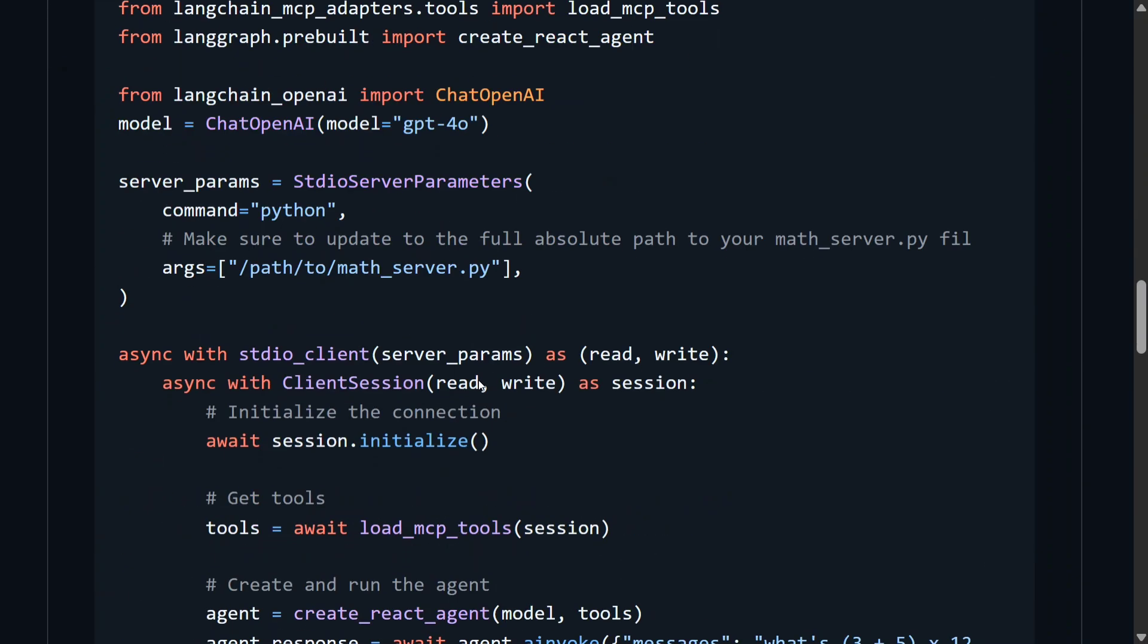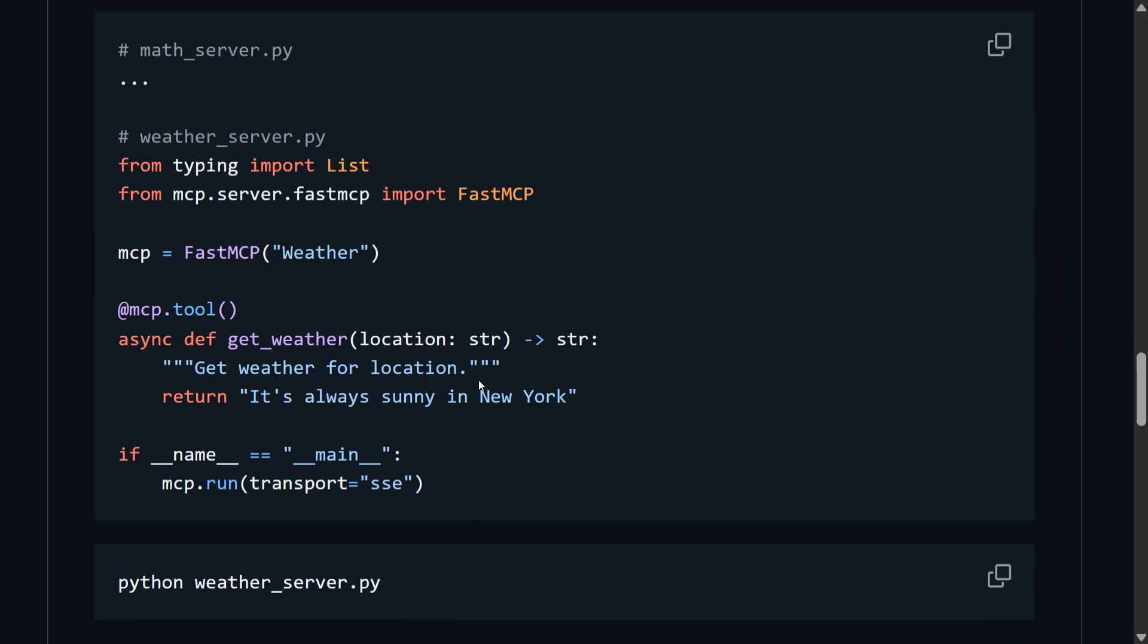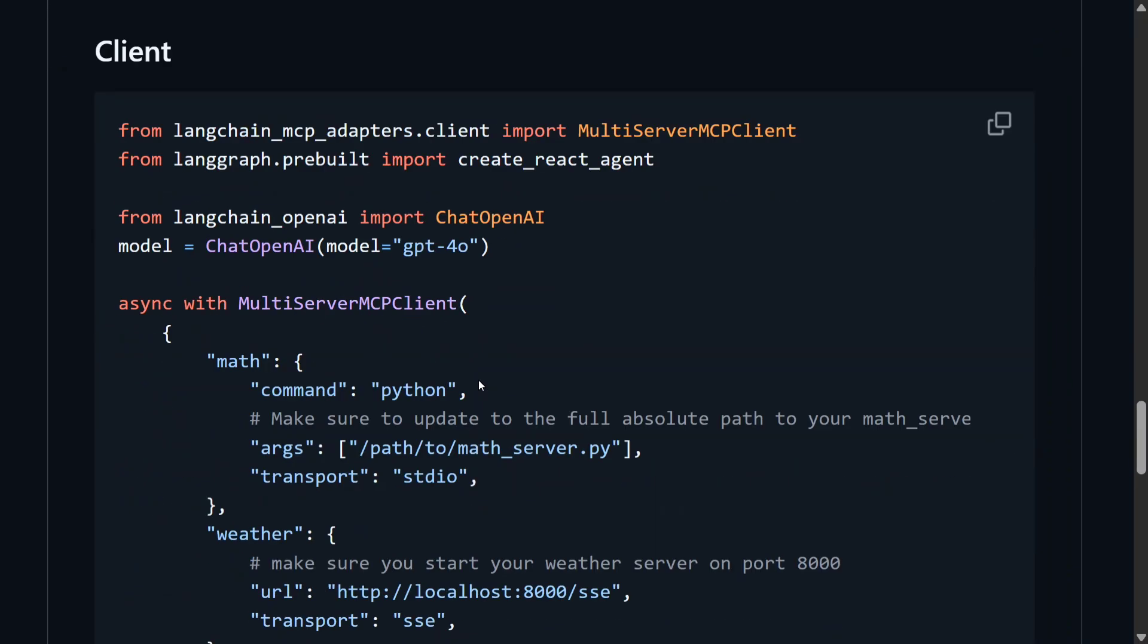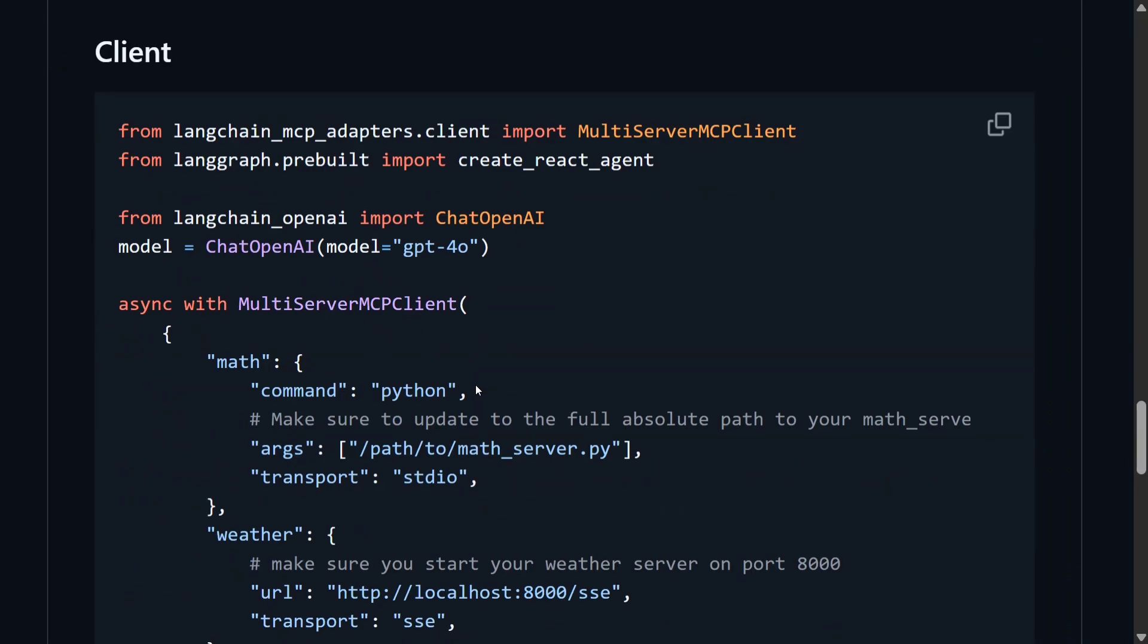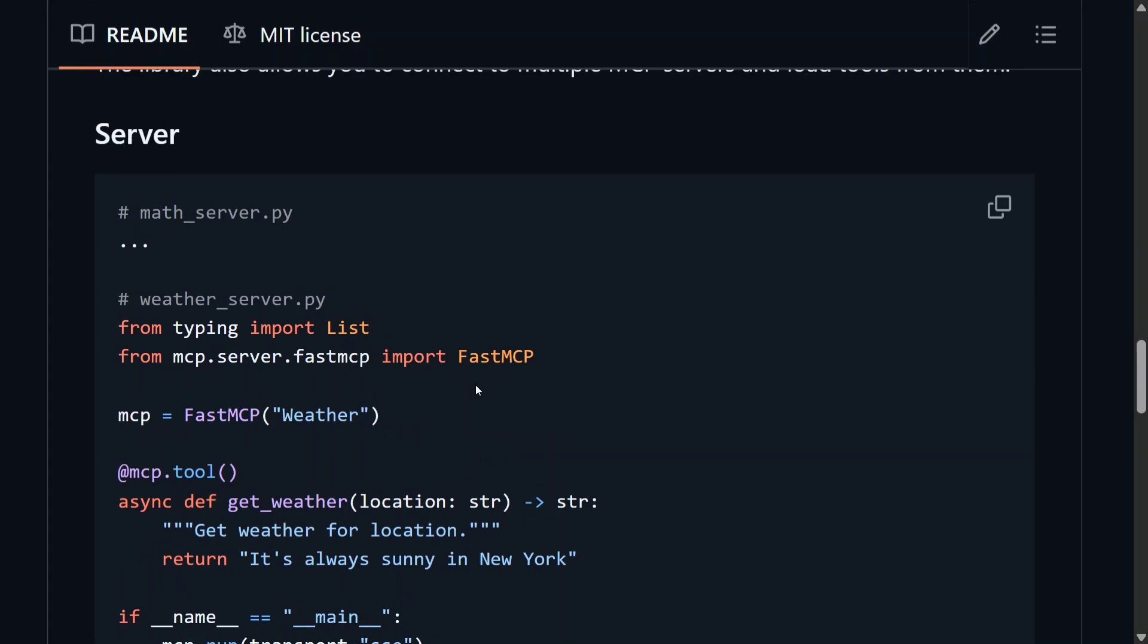So this is a very baseline example that I would be showing you. You can integrate with existing MCP servers as well, like file system, Slack, Notion, etc.